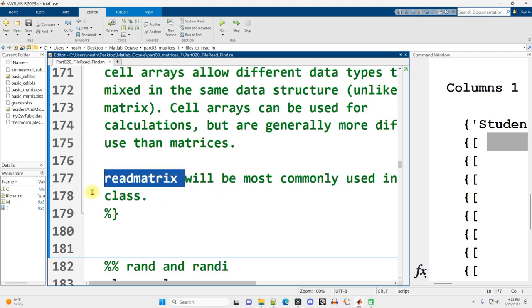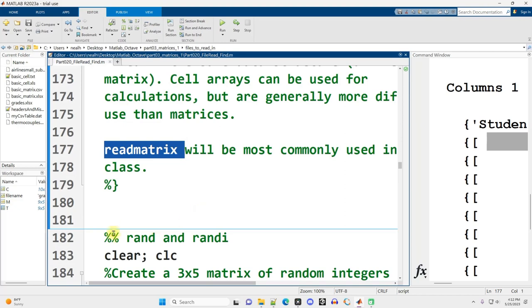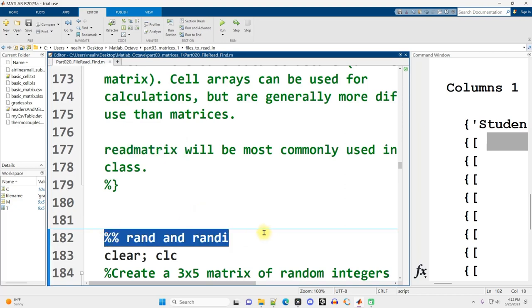For our purposes in this video series, we're mostly just going to be using readmatrix. And in the next video, I'll move on to rand and randi for random number generation in MATLAB.